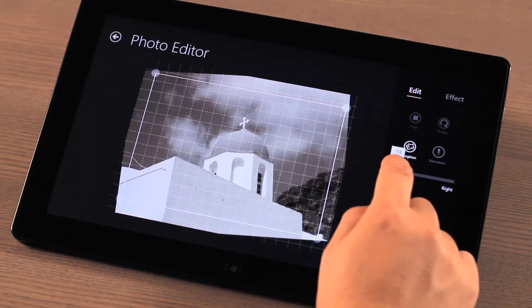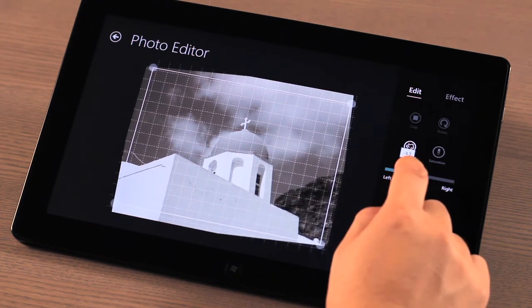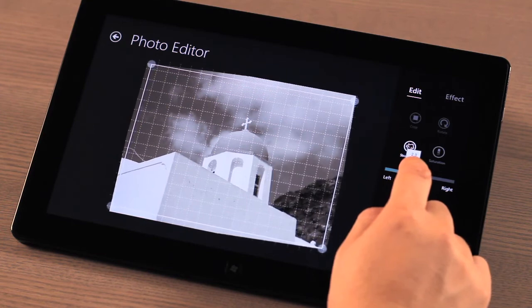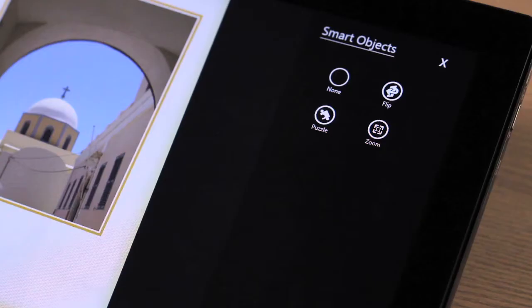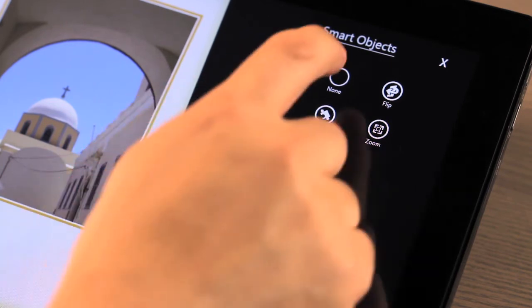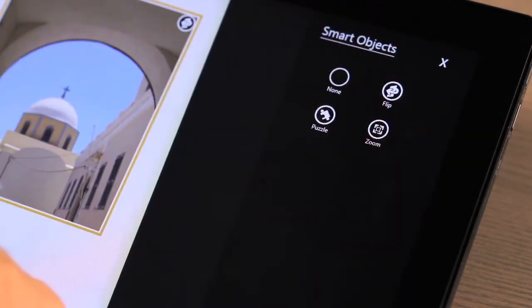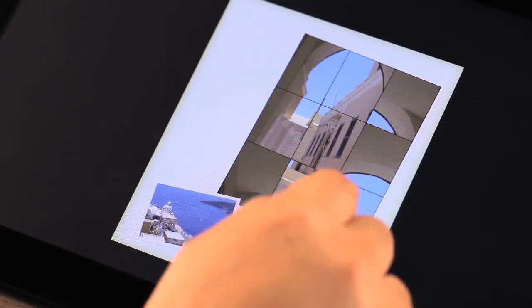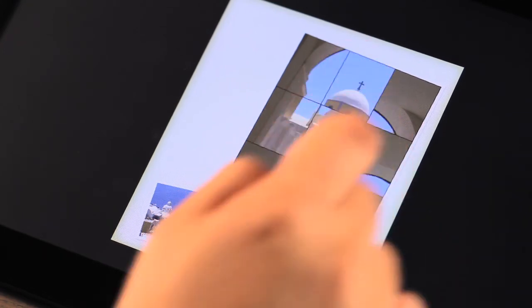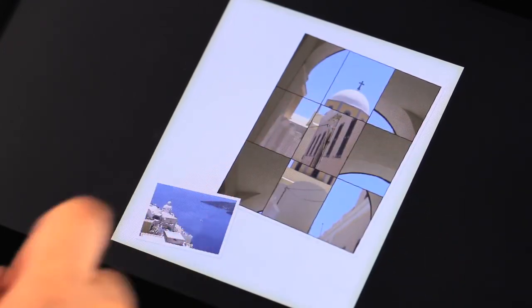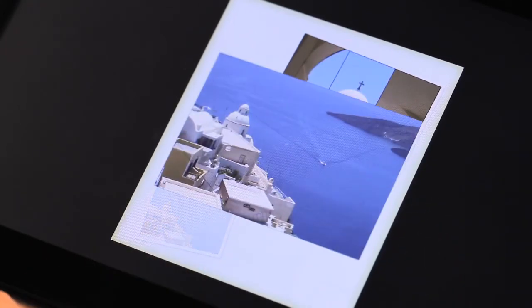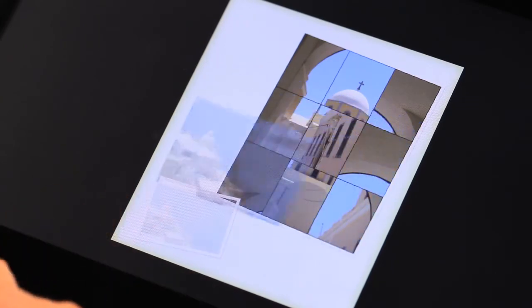Smart Objects are a great way to bring interactivity to your photos. With Smart Objects, you can place text on the back of a photo, turn a photo into a fun picture puzzle, or even have the picture zoom up when your reader taps on it.